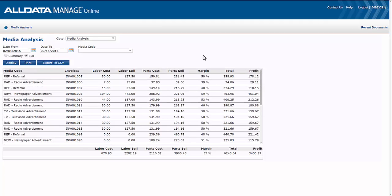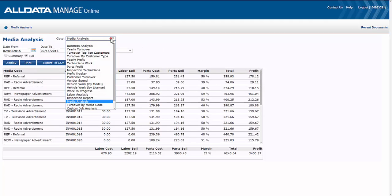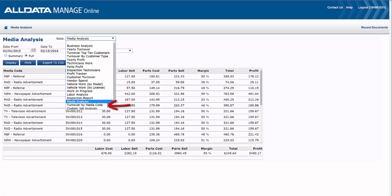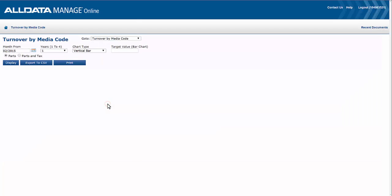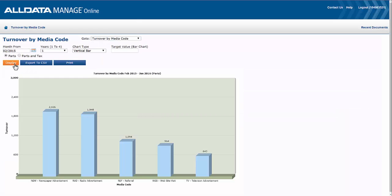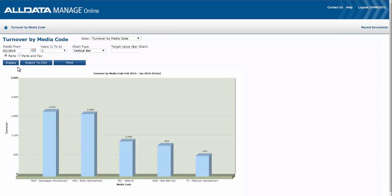The other report to run is the turnover by media code, and this presents a graphic chart that displays the cumulative results over one to four years. Now there are several options for displaying this data.